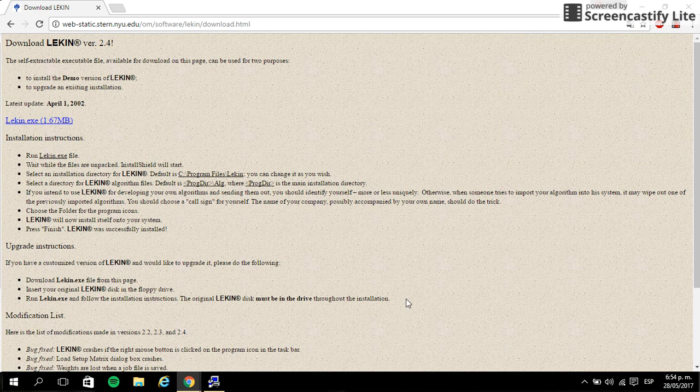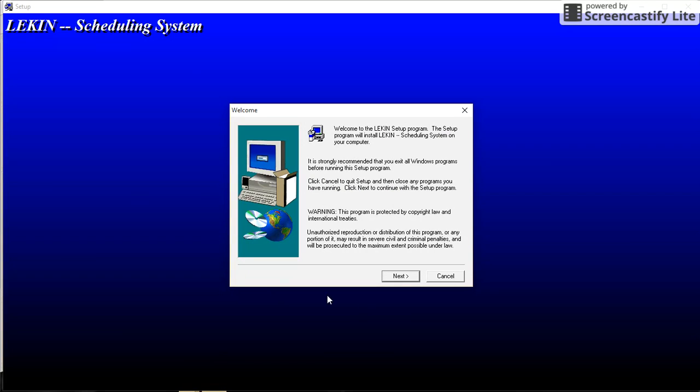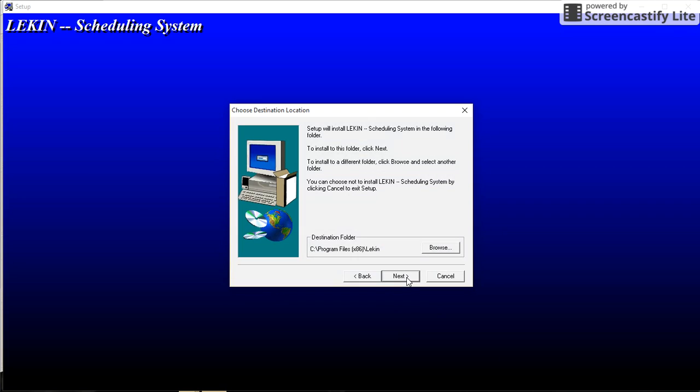As we can see in this part, this is LEKIN software, so we are going to click next.